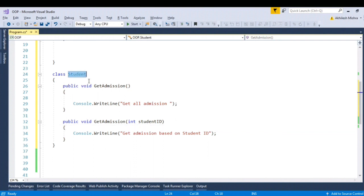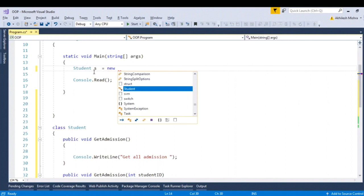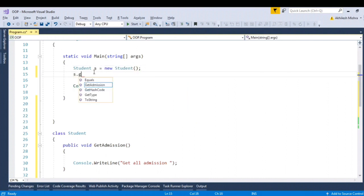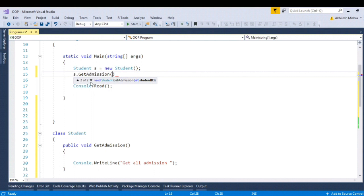When I instantiate this class in the main method — student s equal to new Student — and I call the method s dot GetAdmission, as soon as I open the braces you can see it gives me two method names. Either you want to call this method or you can call the second method which takes one parameter. This is method overloading. At compile time itself you can determine what method to call, hence it is called compile-time polymorphism.